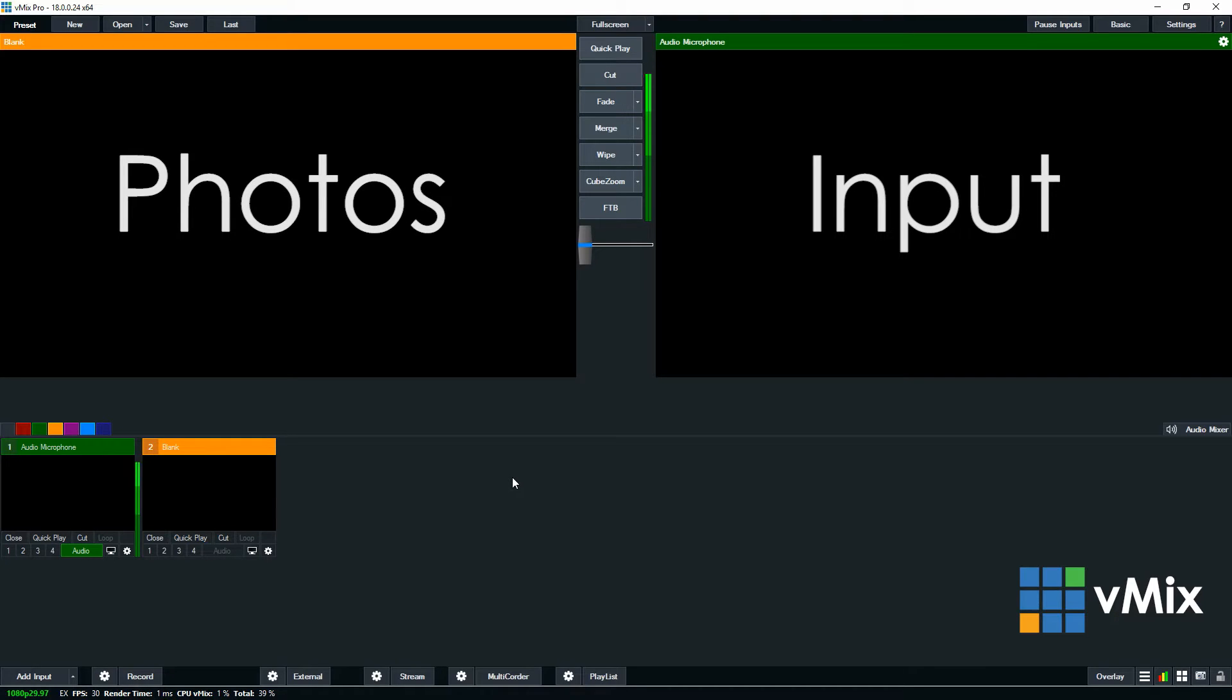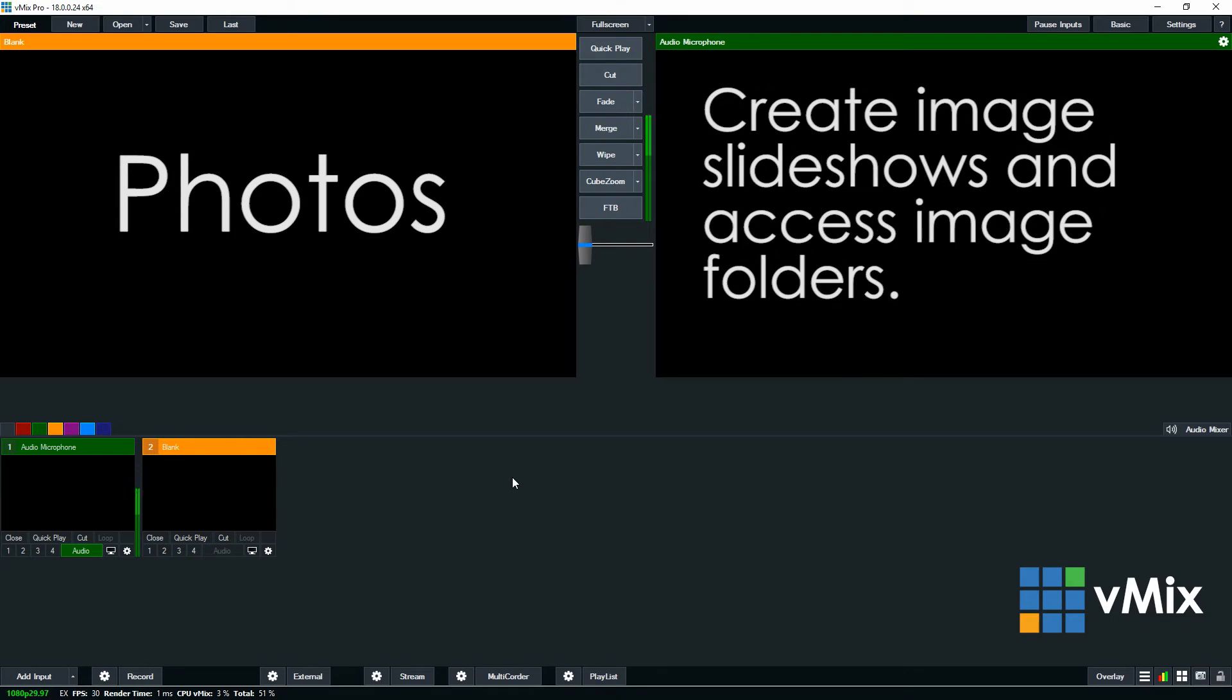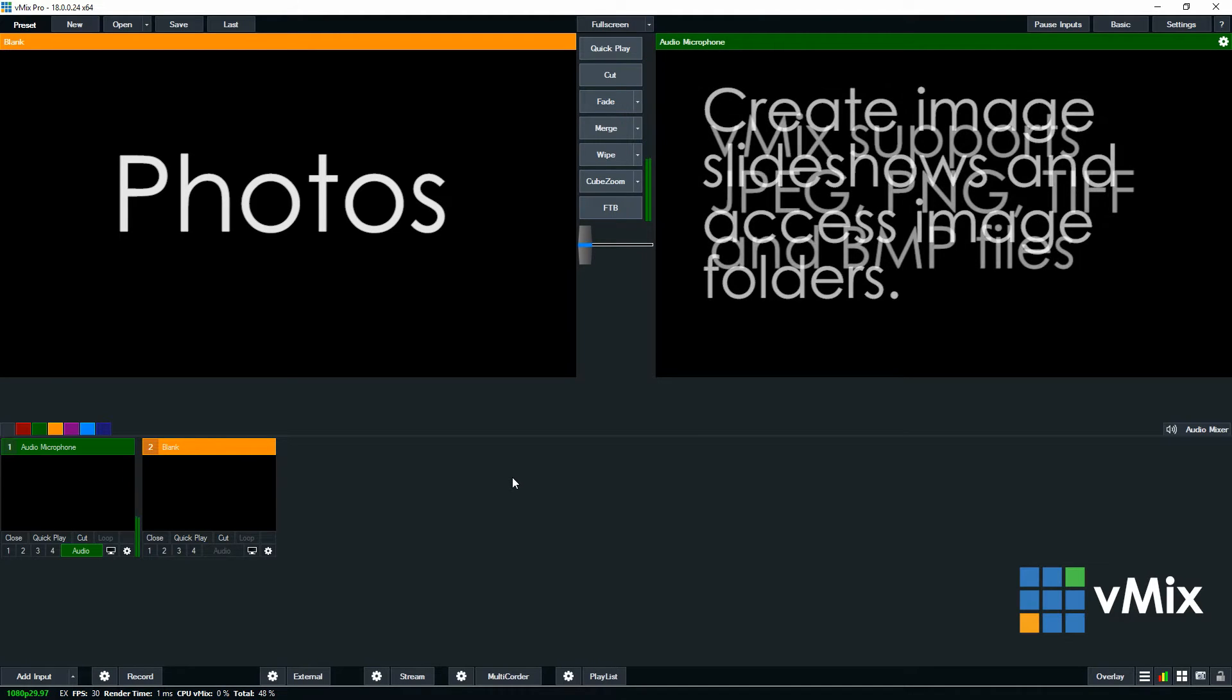Now you may be asking, what's the difference between the image and the Photos input? Well, many moons ago the Photos input was added in response to users wanting to bring in multiple photos from a single folder, so they could create a photo slideshow, montage or be able to access an image quickly. So the Photos input now allows you to add your images to a folder and then bring them in as an input.